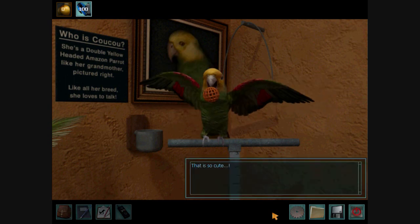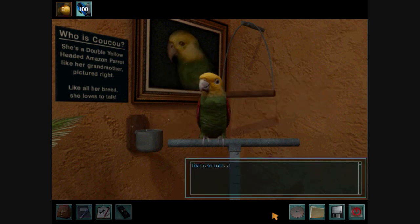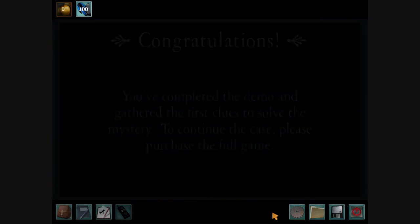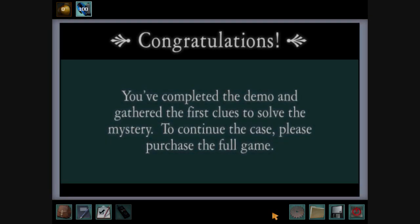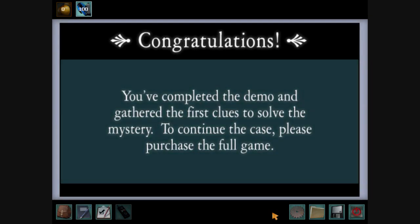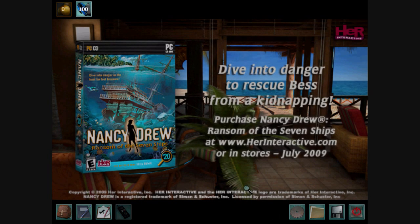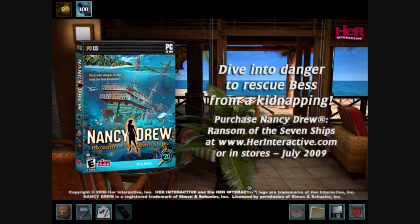That is so cute. Oh yeah, Cuckoo rocks. Alright, way to go Cuckoo. And way to go us. We've just finished the demo version of Nancy Drew Ransom of the Seven Chips. Which comes out July 2009. Awesome!